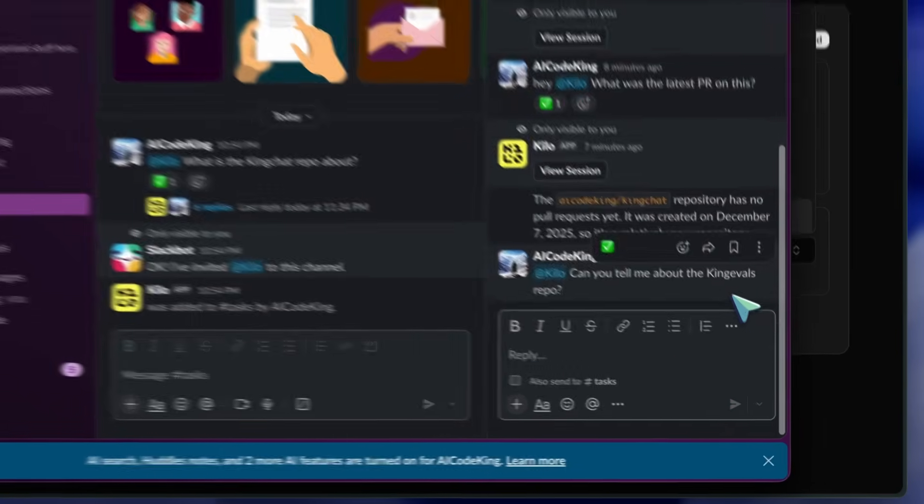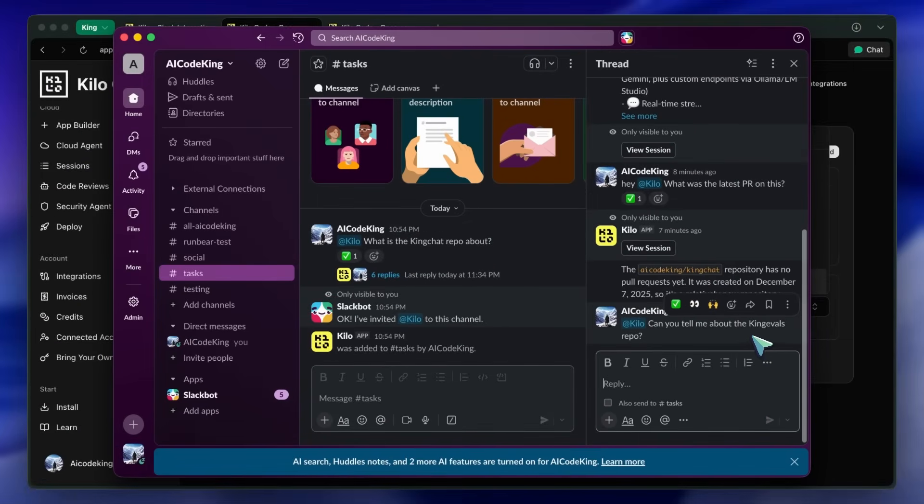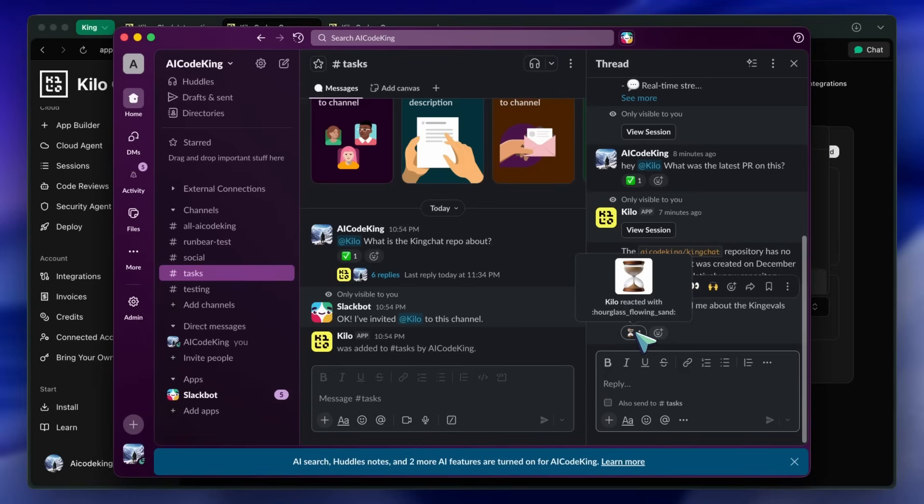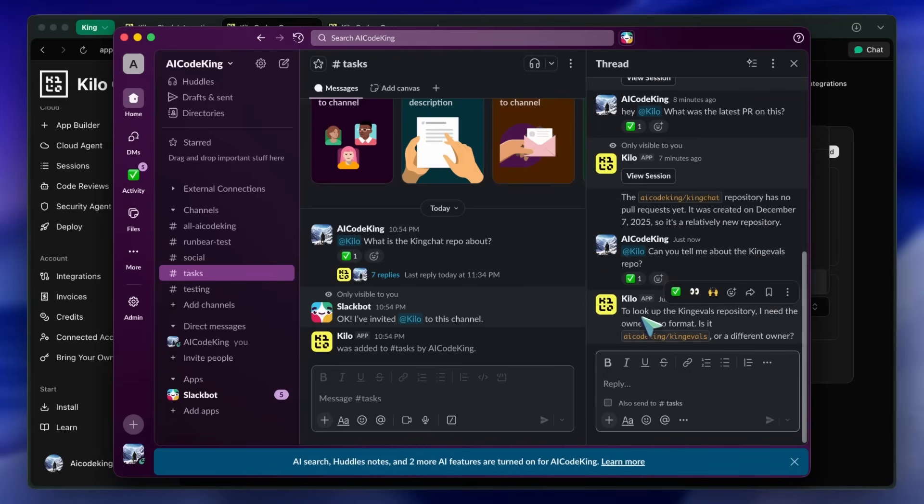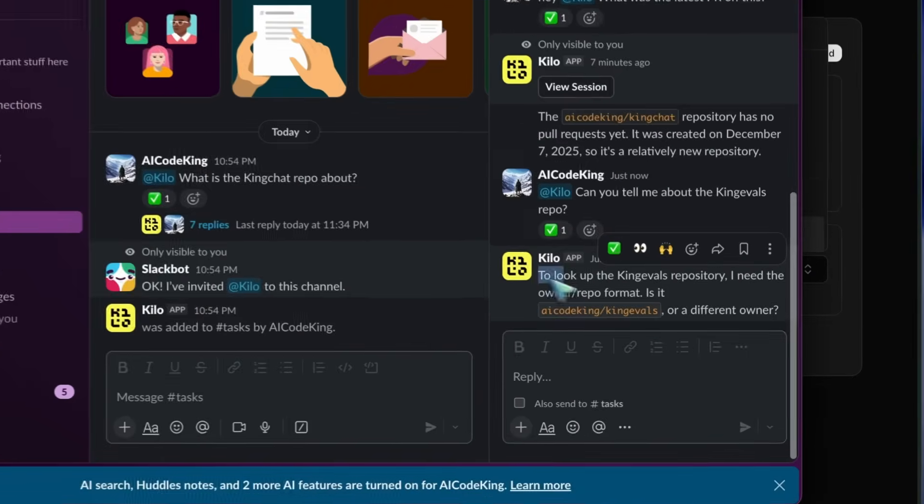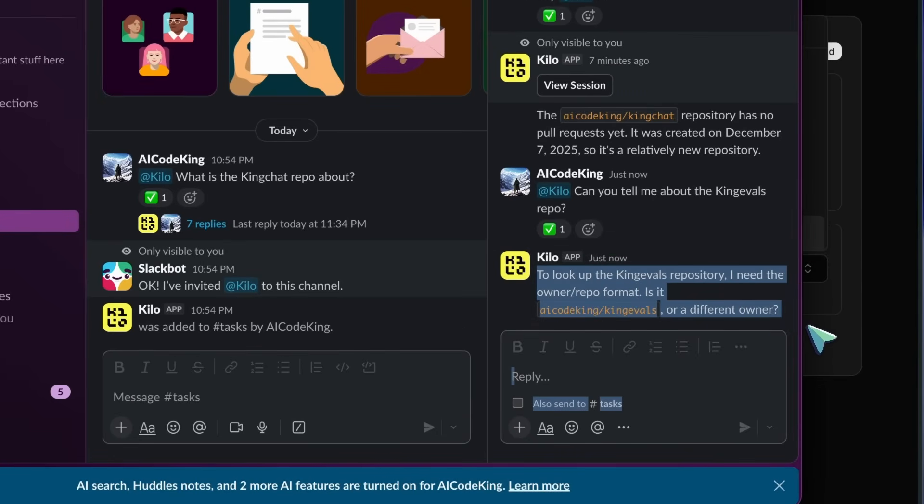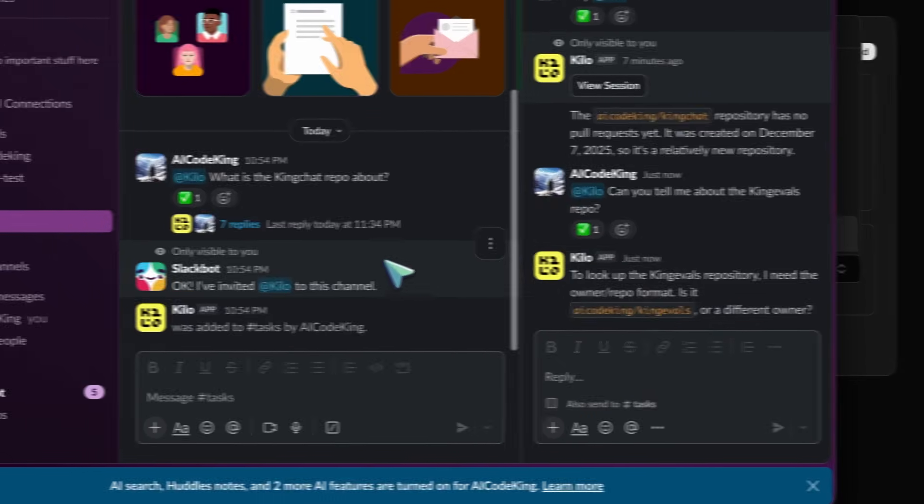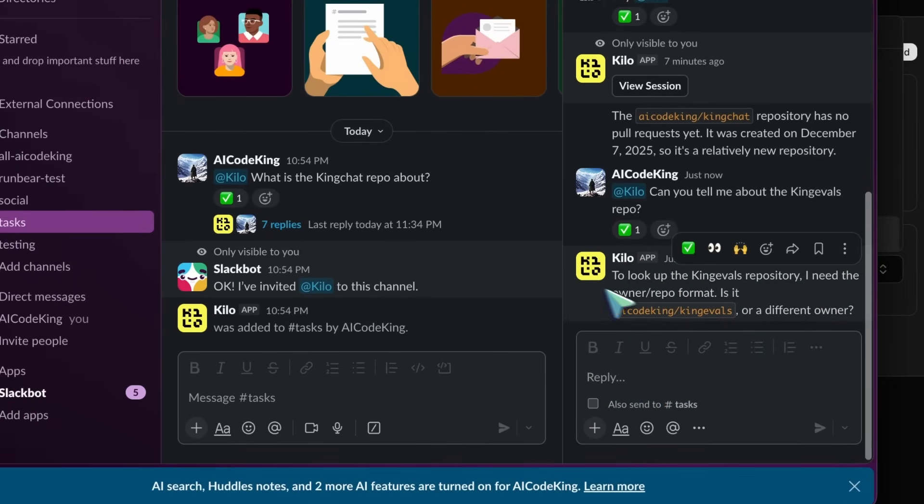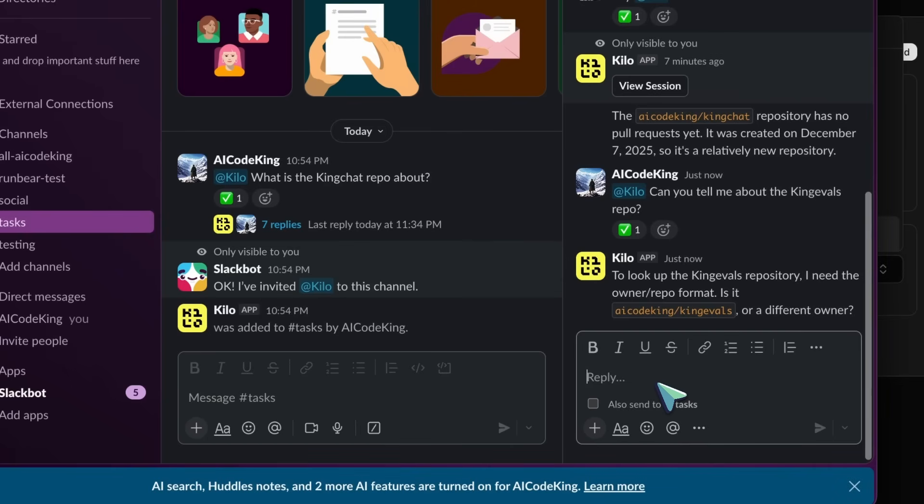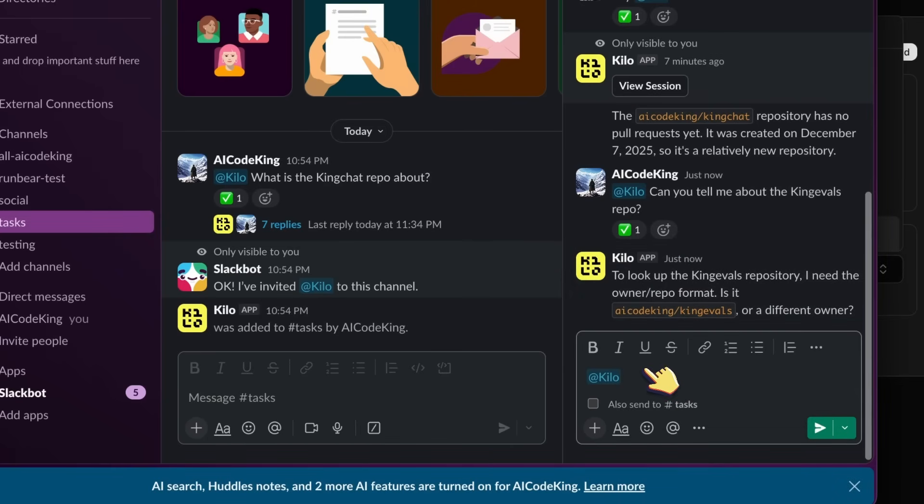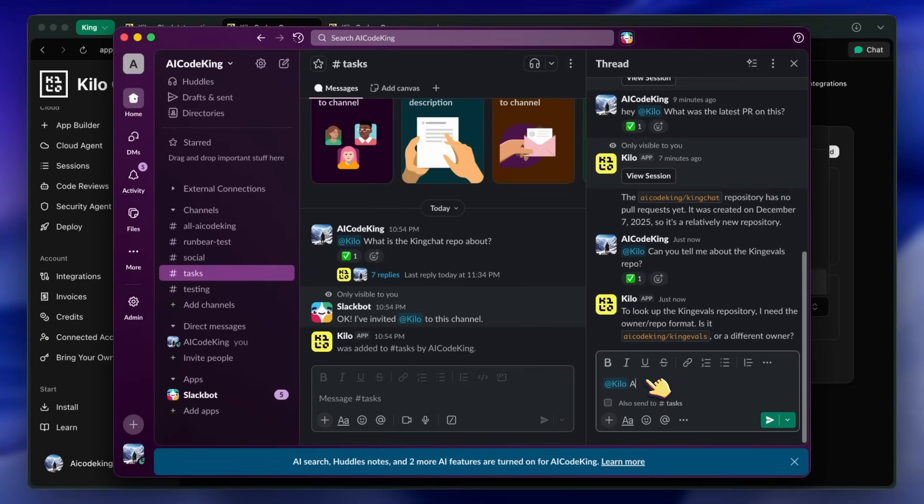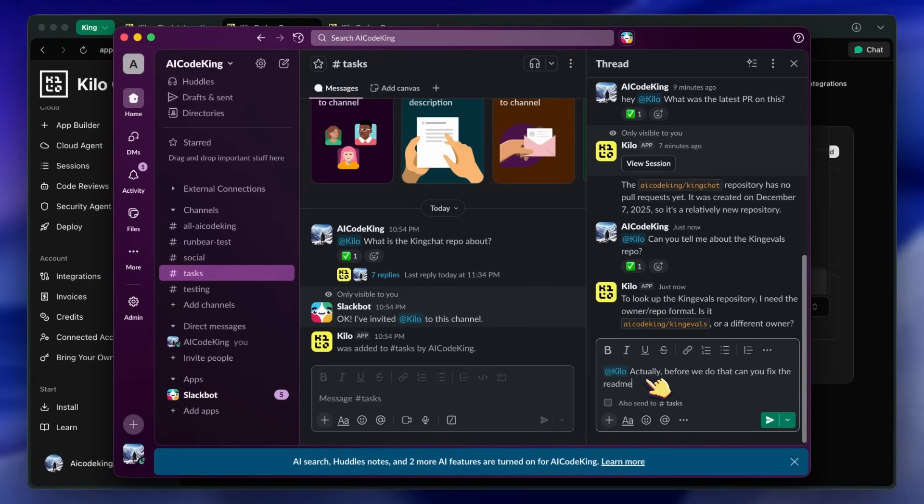The second feature is thread-based bug fixes. This is where the coworker thing really shines. Let's say your team is discussing a bug in a Slack thread. Instead of someone having to go and fix it later, you can just mention at Kilo in that thread. It reads the entire conversation, understands what the bug is, looks at your code, and proposes a fix. It's basically participating in your team discussions, like an actual team member.